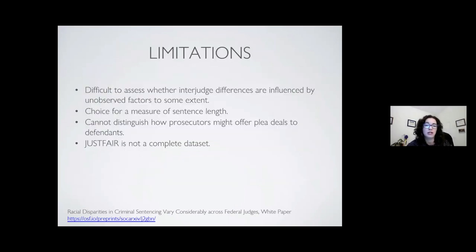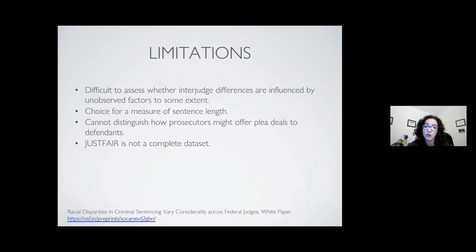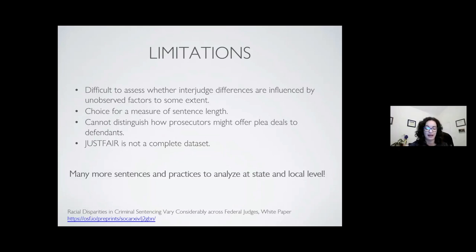One last thing to discuss is limitations, because that's important to keep in mind in projects like the one you're undertaking this weekend. For us, the limitations include: difficulty assessing whether unobserved factors not in the data are influencing these differences; difficulty deciding exactly what measure of sentence length to use in models; difficulty understanding things that happened before these datasets — like how prosecutors may be more or less generous to different defendants; and the fact that we did not have a complete dataset — less than 50%. But importantly for you all, there are many more sentences at the state criminal level, many more patterns of enforcing justice at the local level, and datasets that have not been analyzed — and I believe that's what you're doing this weekend. I'm very excited to see what you come up with.